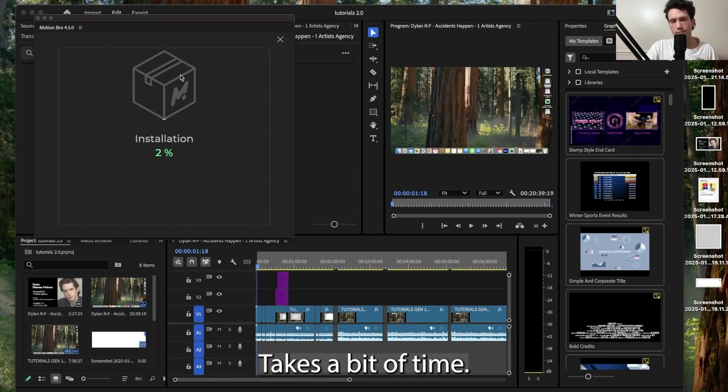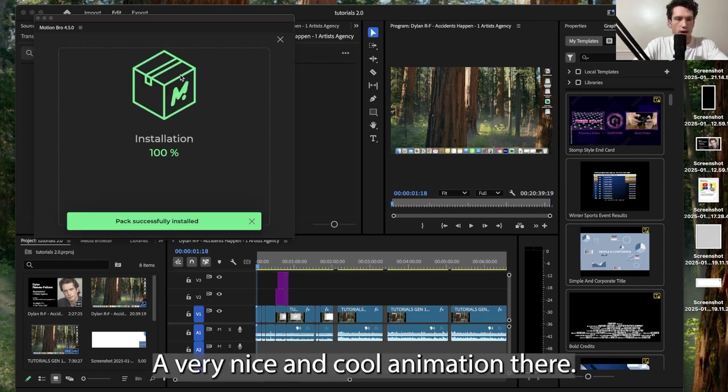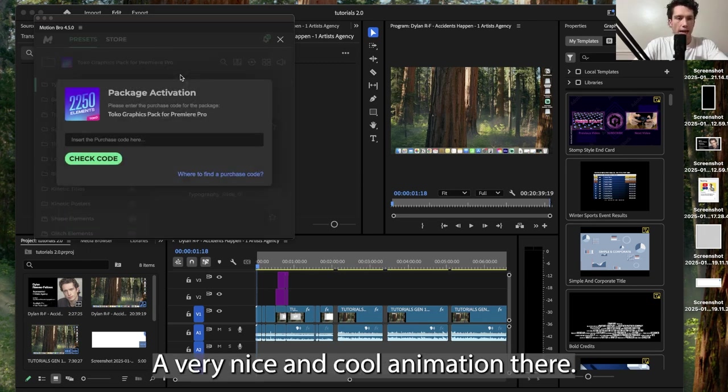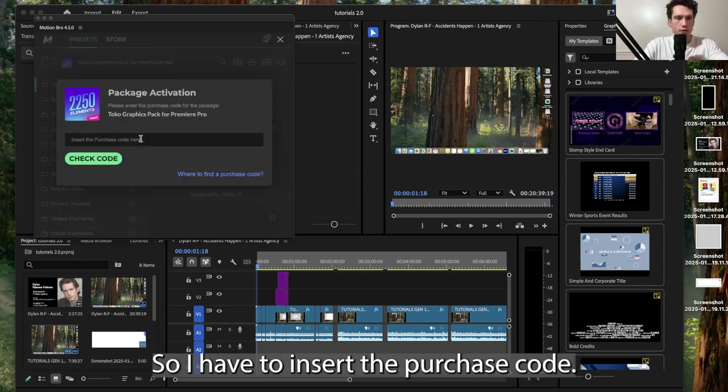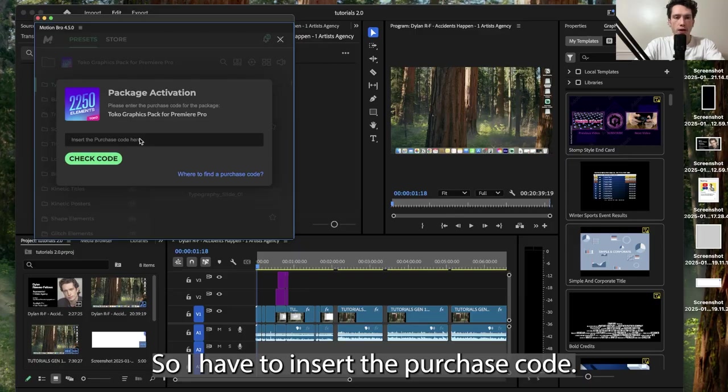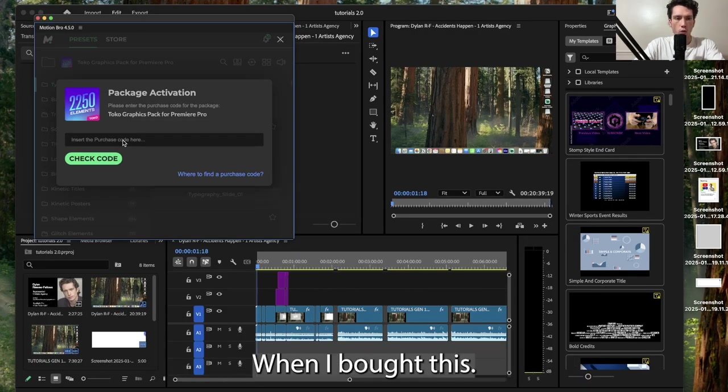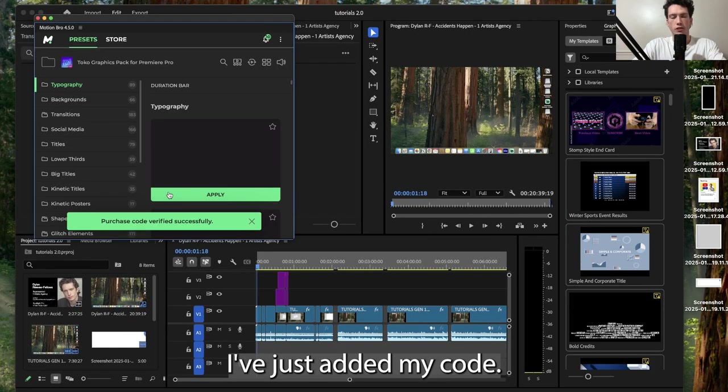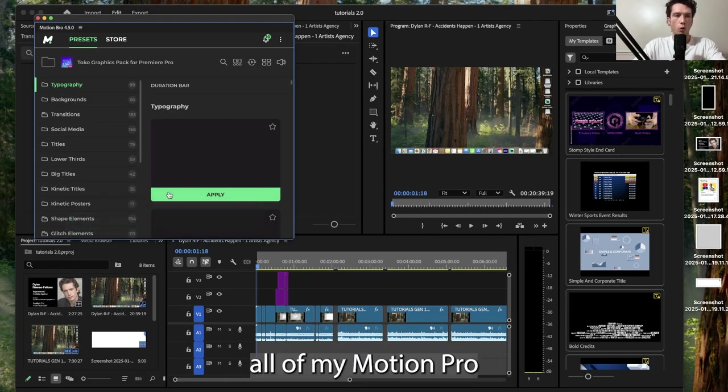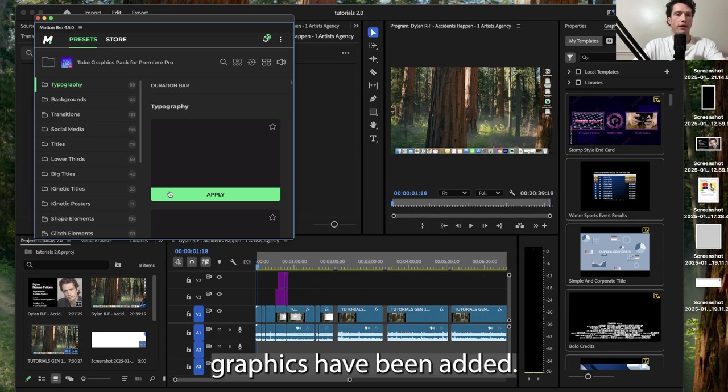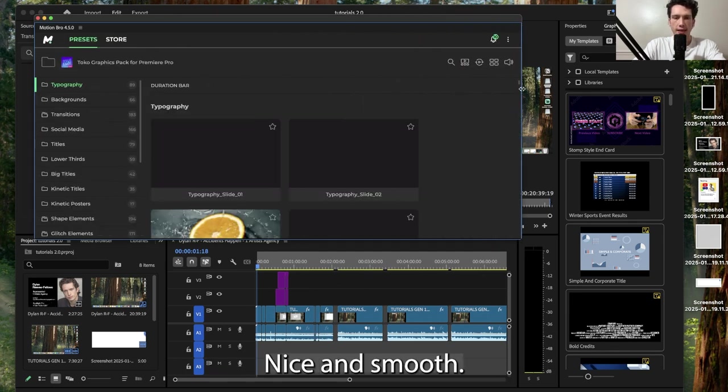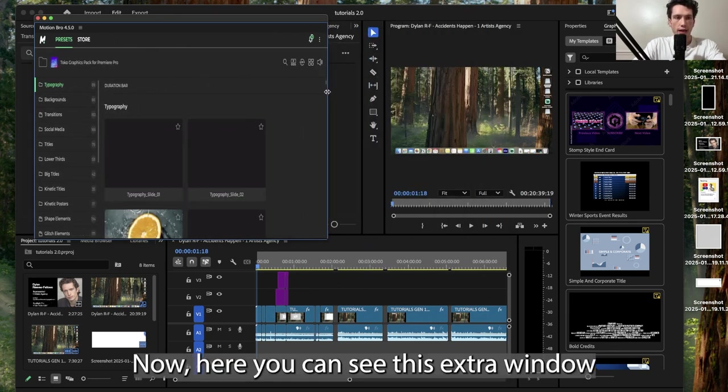It takes a bit of time. A very nice and cool animation there. So I have to insert the purchase code when I bought this. I've just added my code to that box and now all of my Motion Bro graphics have been added nice and smooth.